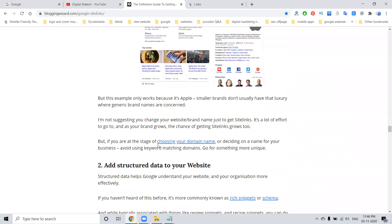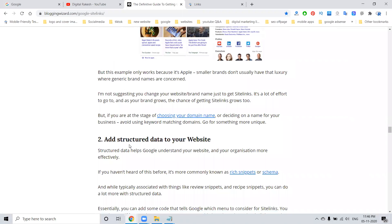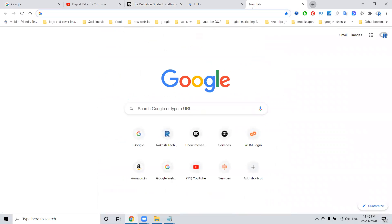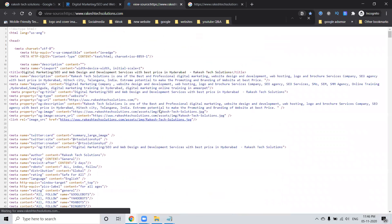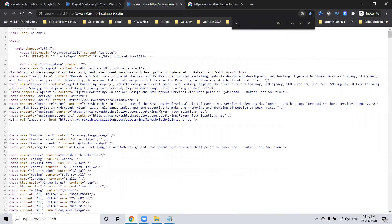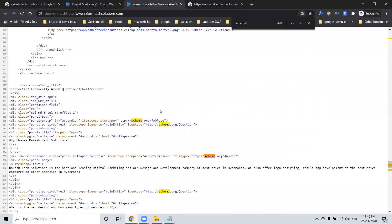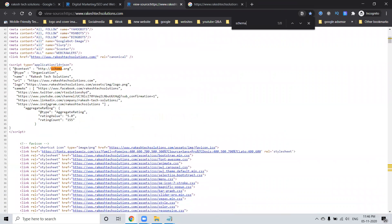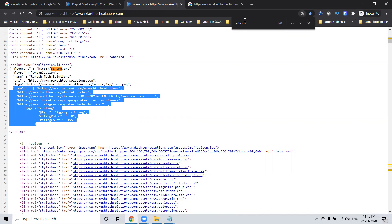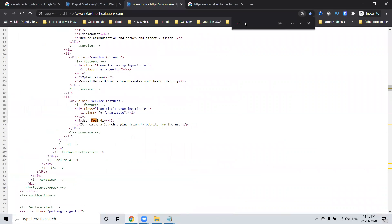The second thing you must follow is to add structured data — that means you have to create a schema program. A video about creating the schema program is already on my channel. You must follow the instruction to add the schema program. The second schema option is adding a Frequently Asked Question section.